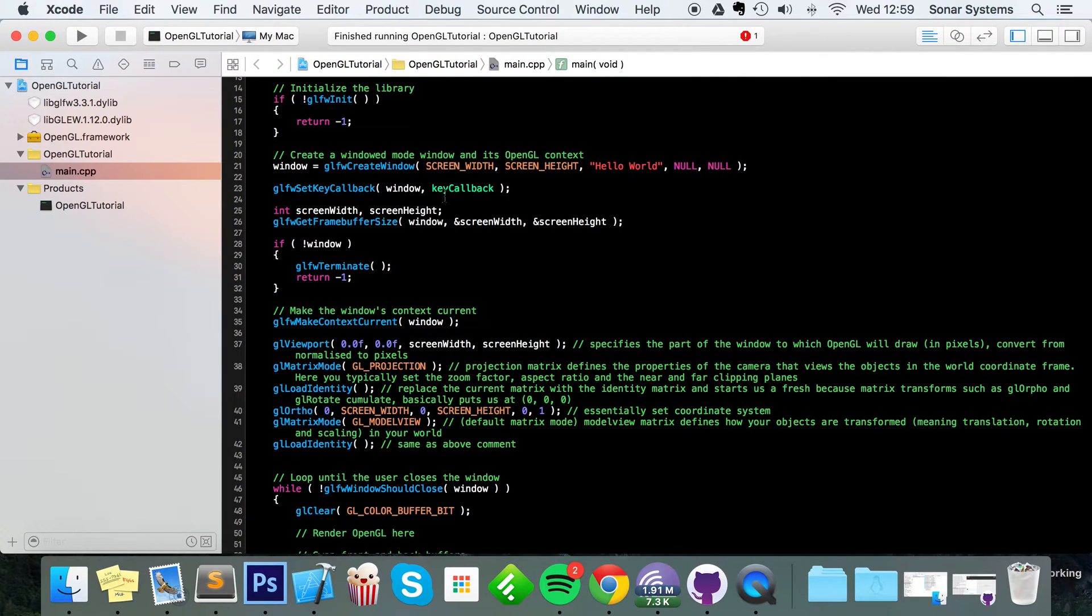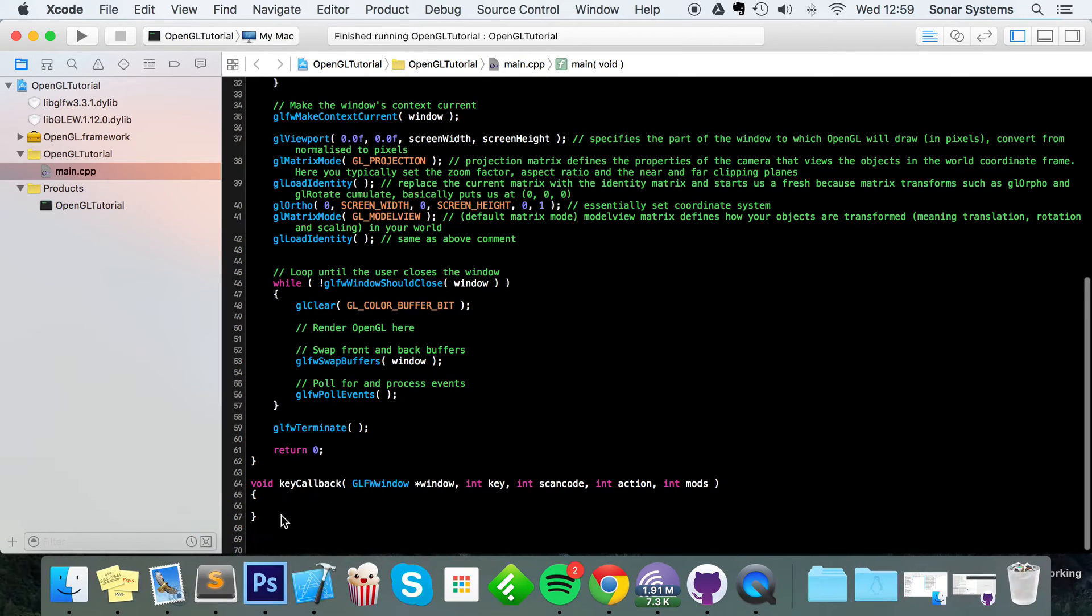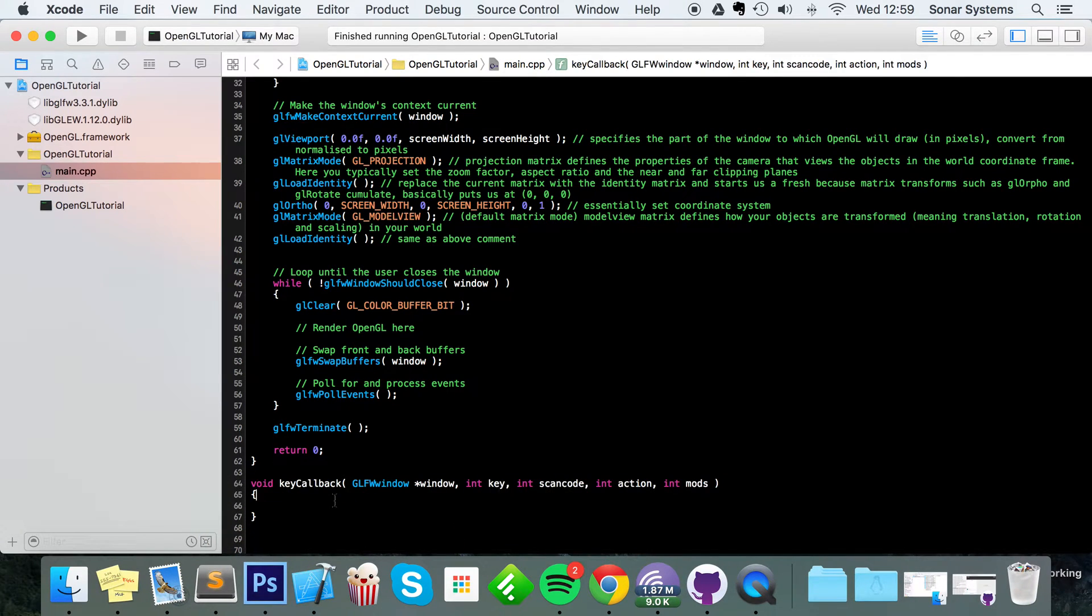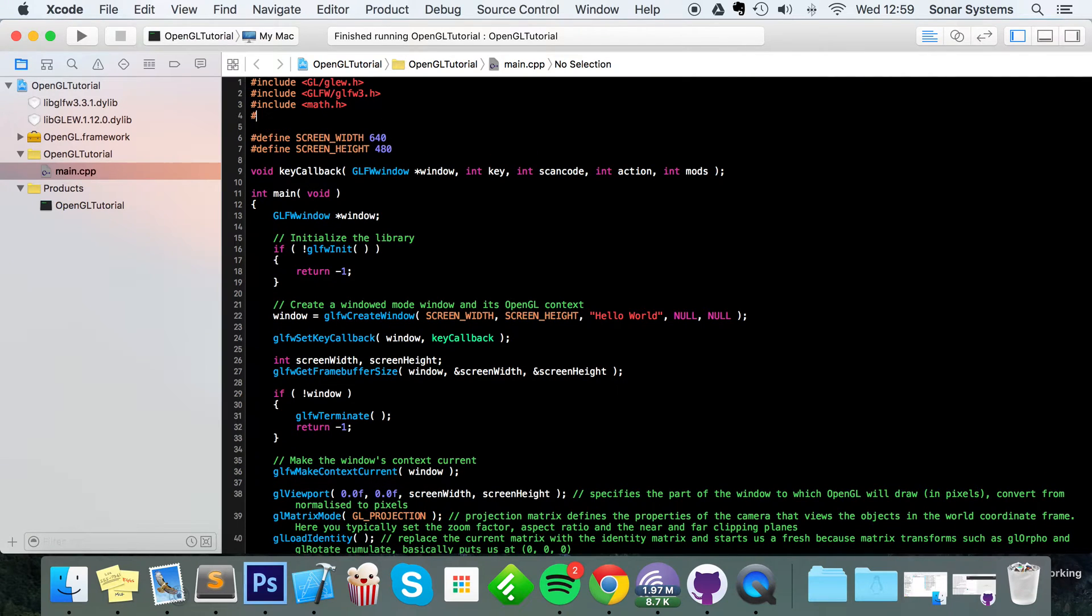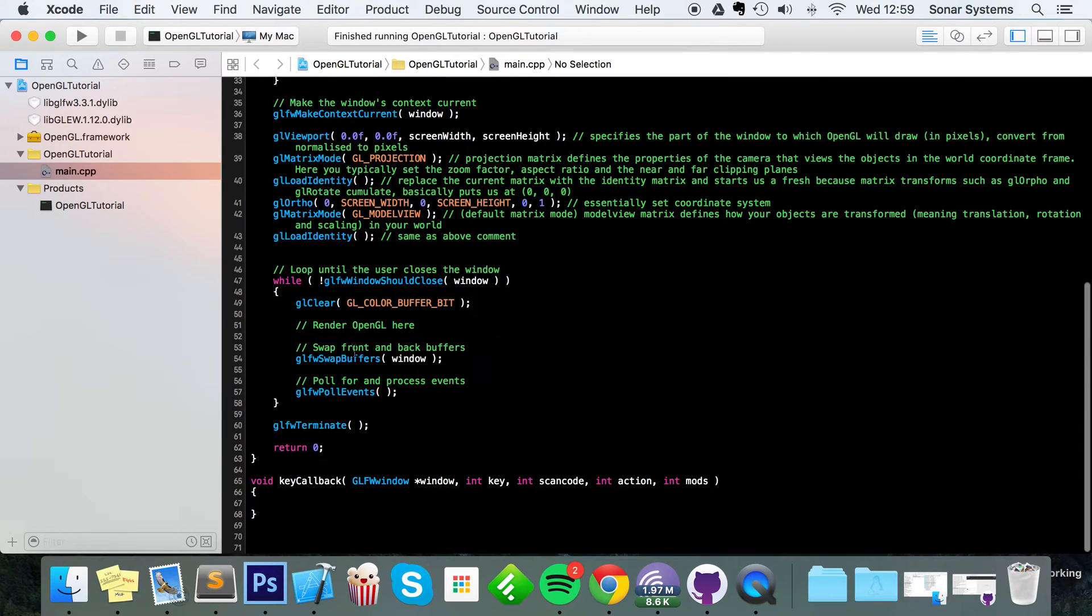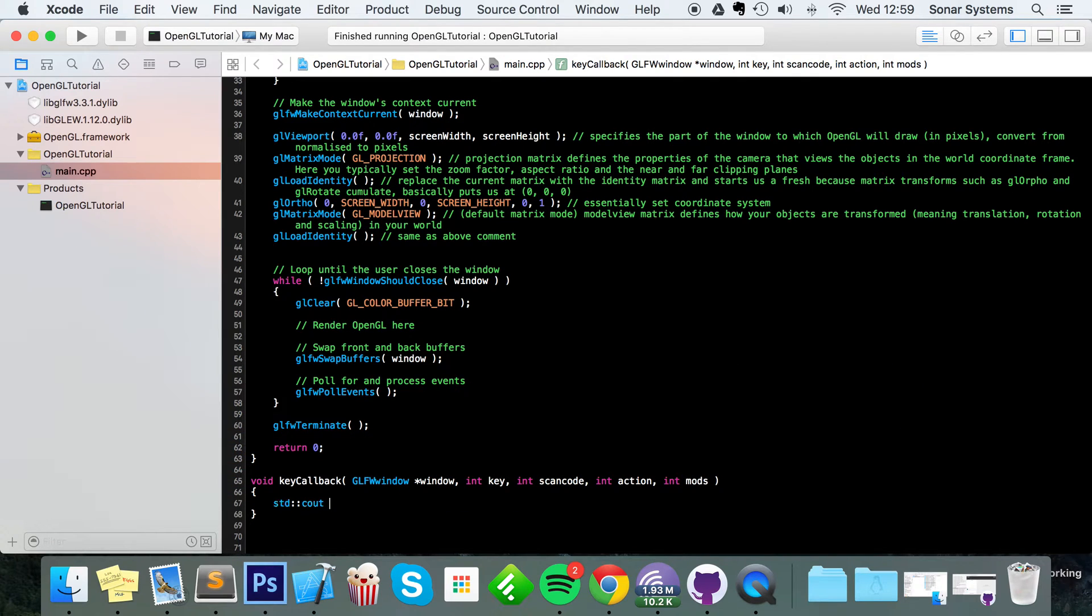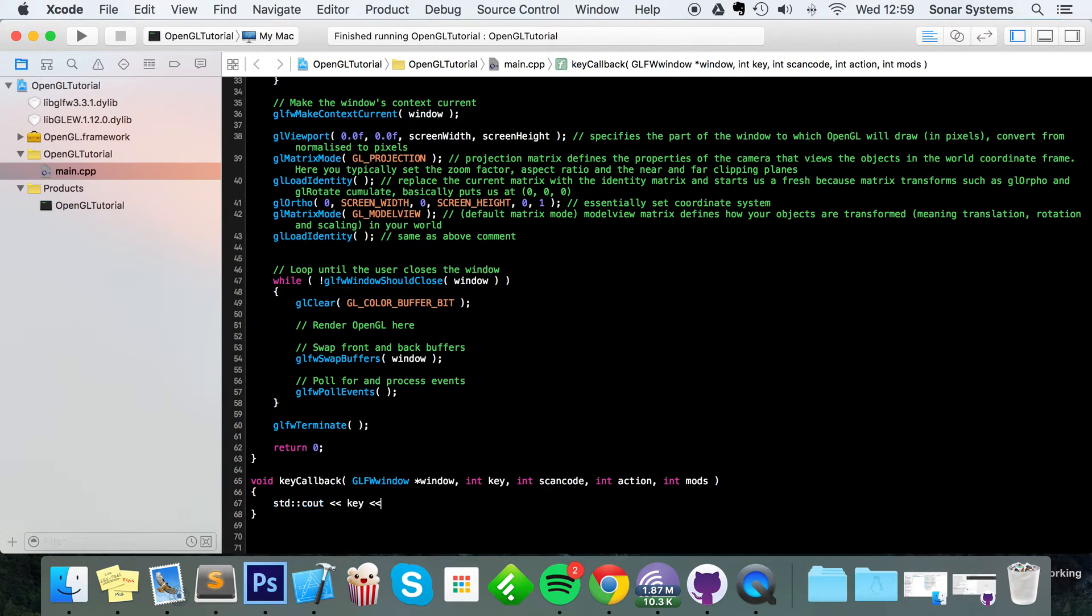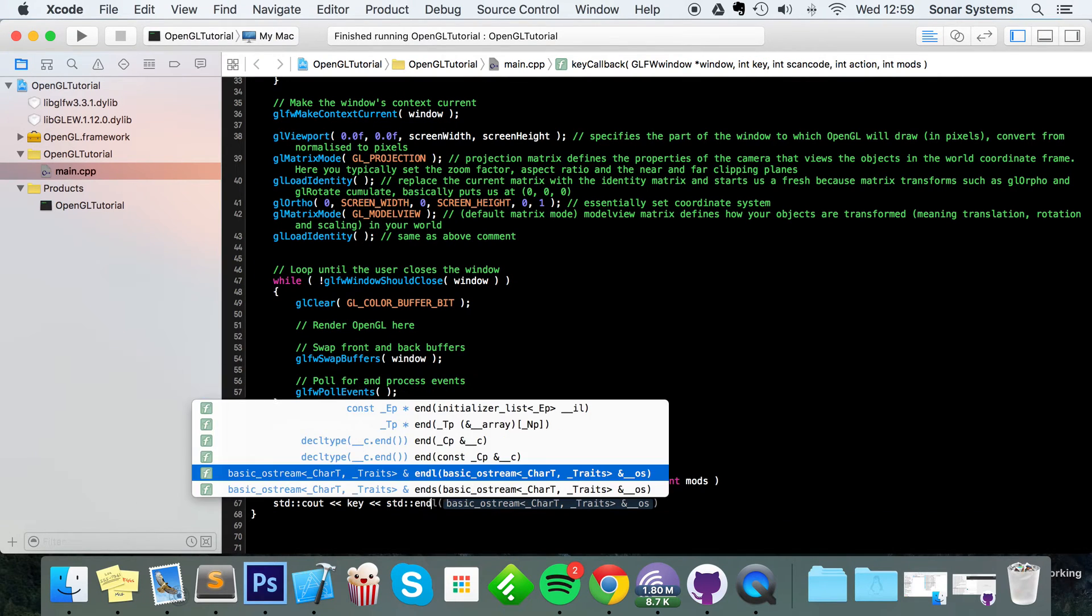And there we go. So this will call this method right here whenever we interact with our keyboard. At the moment it doesn't do anything, so I'm just going to simply do some cout. I need to include iostream, so hash include iostream. In here I'm going to do std cout key, so this is the key that has been pressed.